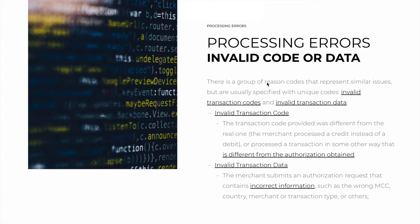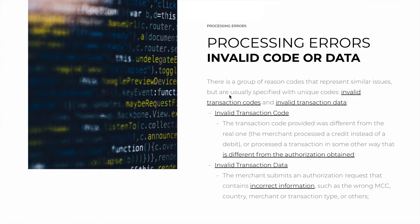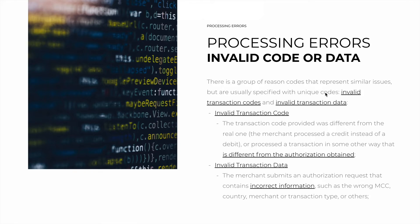Let's take a closer look. There is a group of reason codes that represent similar issues but are usually specified, each with its own unique code. These are situations that involve invalid transaction codes and invalid transaction data. Let me elaborate.